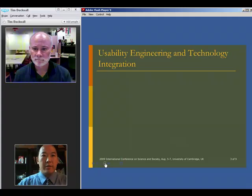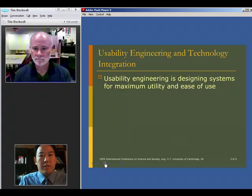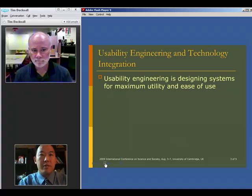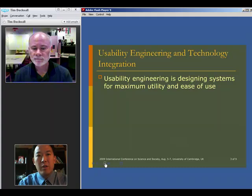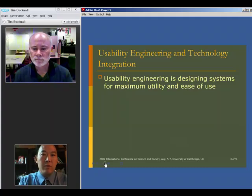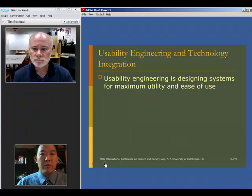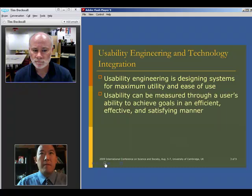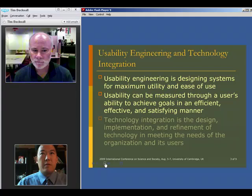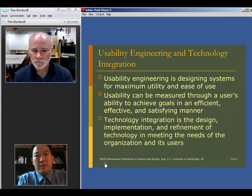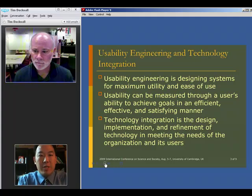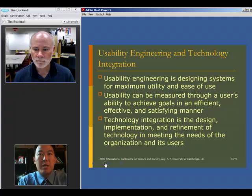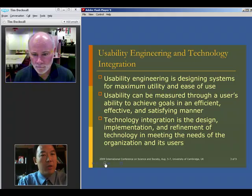The concept of Usability Engineering is designing systems for maximum utility and ease of use. Utility is defined as what users want or find useful, and ease of use — even if they do find it relevant and useful — is whether they can actually use it relatively efficiently and effectively, with a moderate level of satisfaction. Technology integration is the design, implementation, and overall refinement of technology in meeting these needs for both the organization and its users.